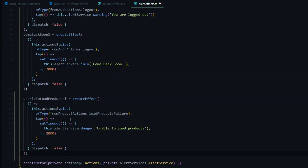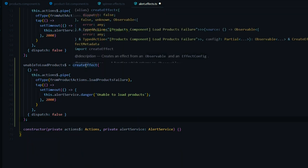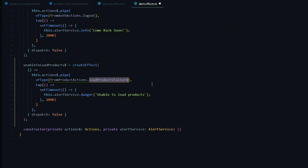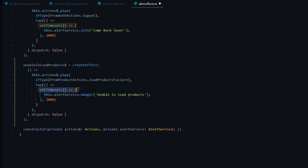Towards the bottom I'll create a brand new effect for giving back an error message whenever we have problems loading a list of products. I called it unableToLoadProducts, using the createEffect method and listening for the loadProductsFailure action. As mentioned in a prior module, you'll want to remove the two-second delay if you're dealing with real APIs — I'm just adding it so we can actually see the spinner.